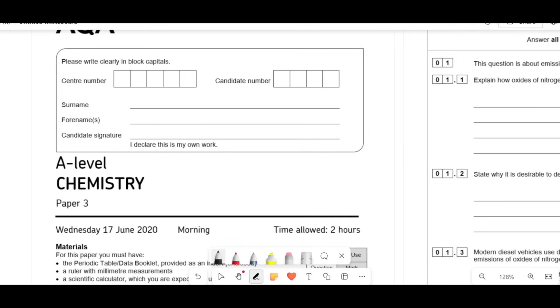Hello everybody, welcome back to another episode of the A-Level Cookbook. Today we're going to be doing the AQA A-Level Chemistry paper from June 2020.